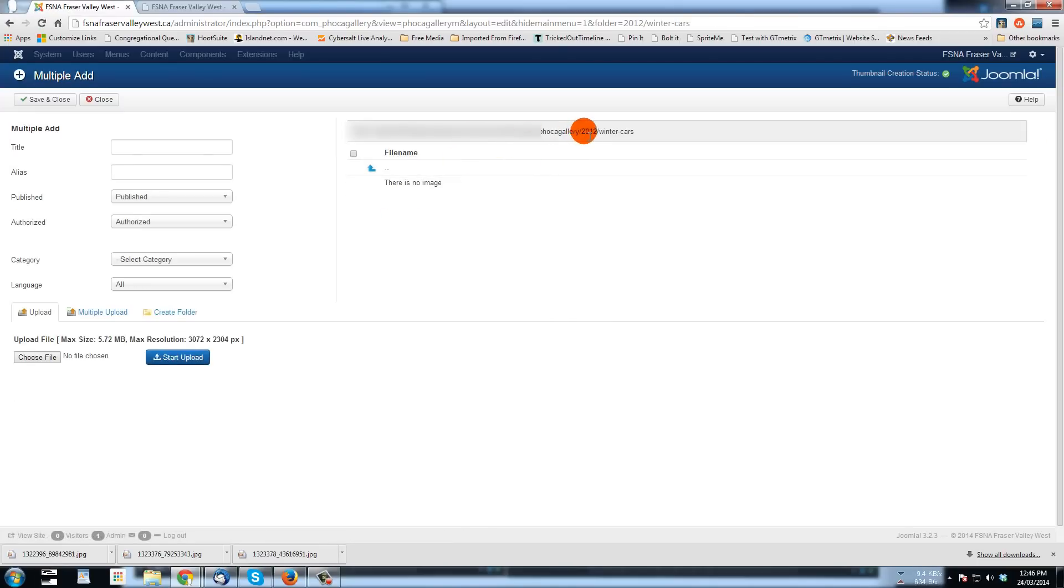And now here I am up here, Foca Gallery 2012 winter cars. All right. Next, let's upload the pictures.